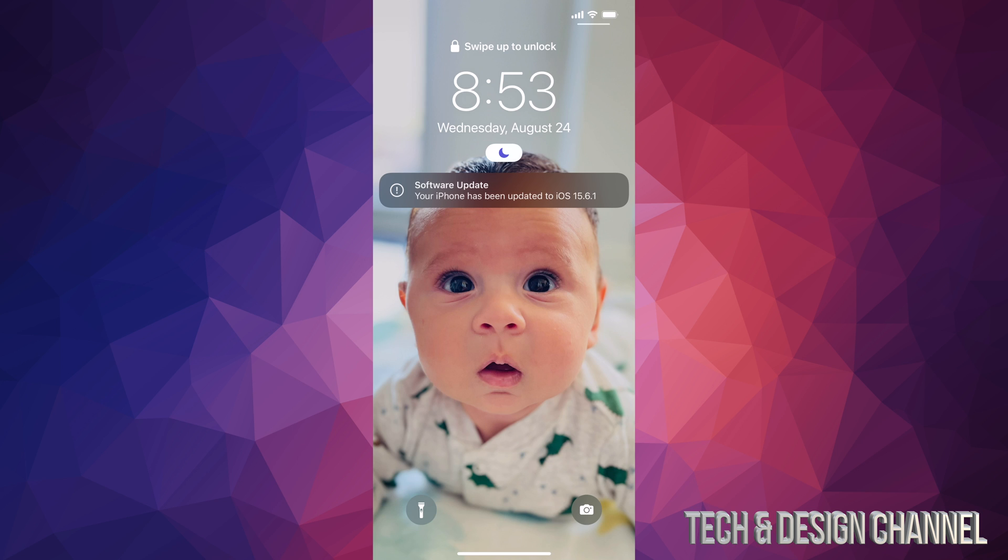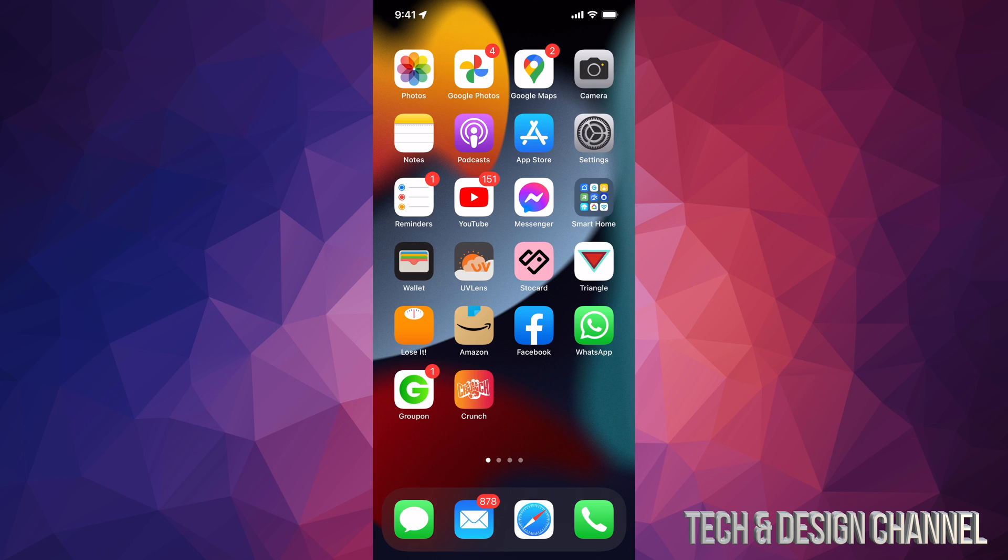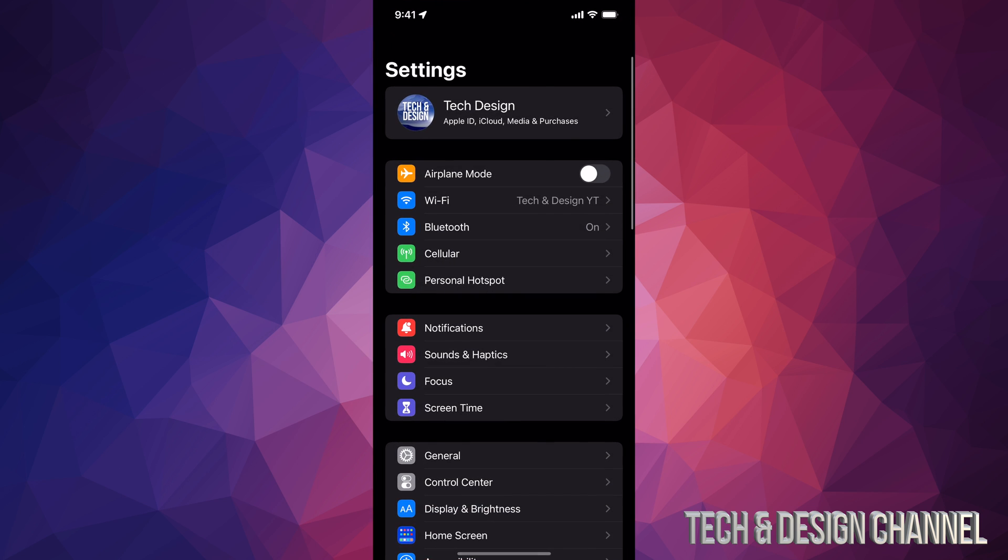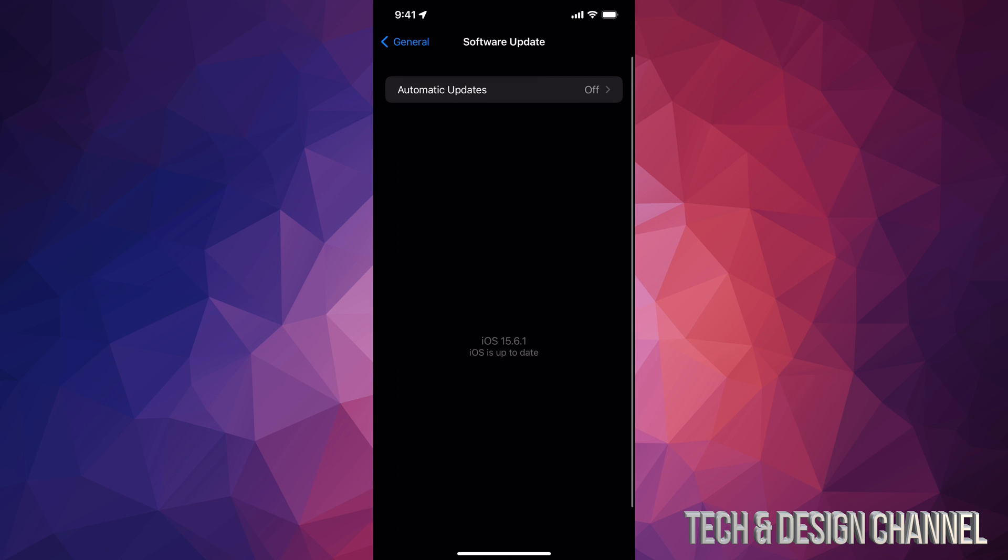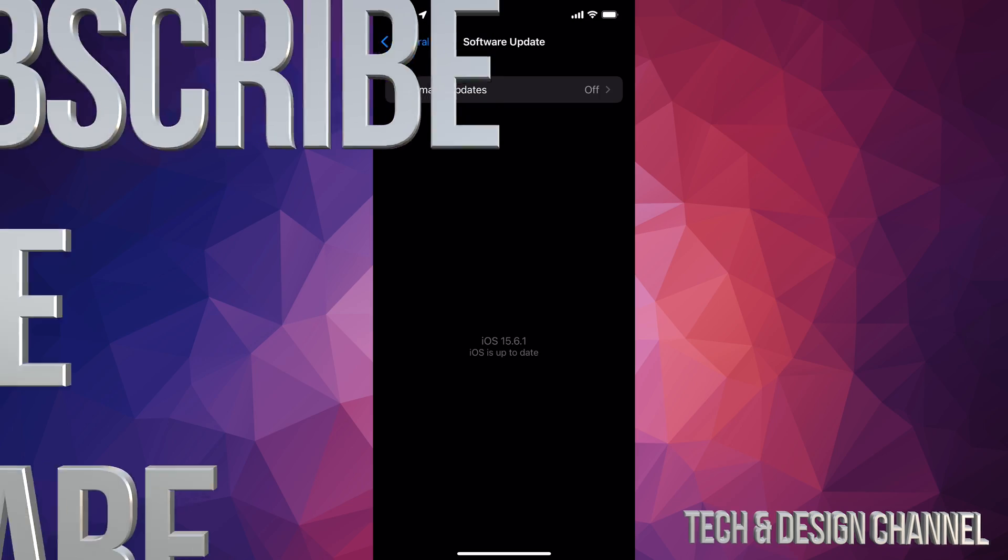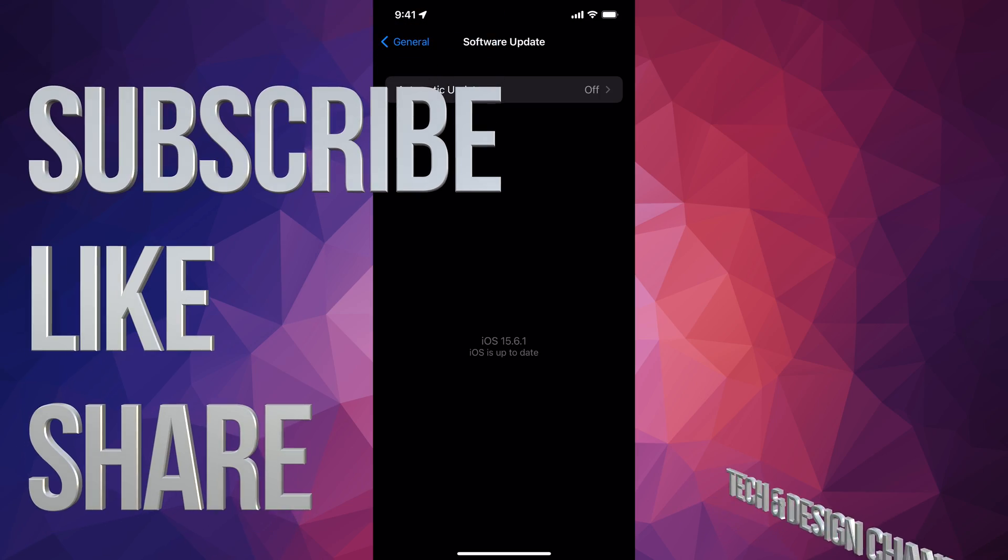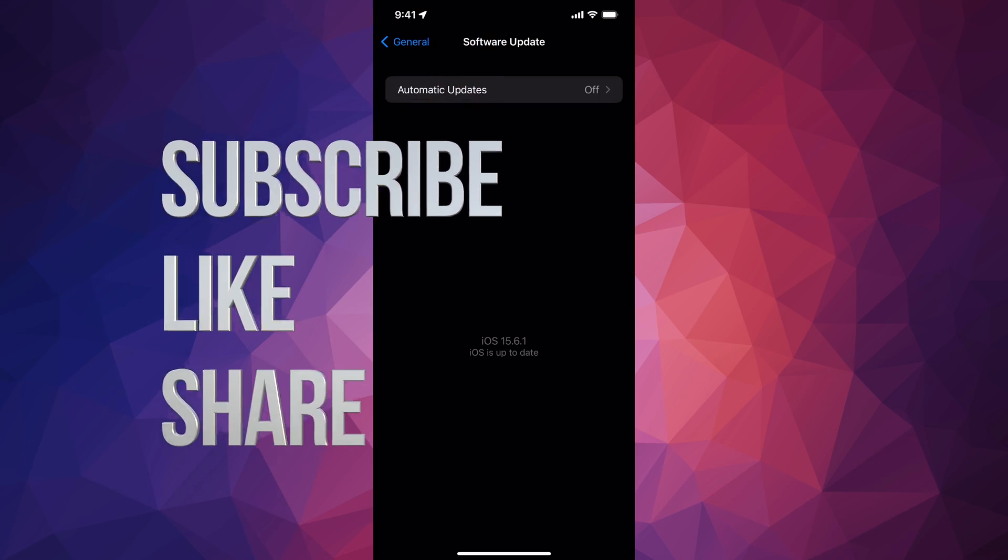So here we go. Once you're done your update, it should tell you swipe up and we are all done with the update. We can also double check just by going to settings, general, software update. And it should tell us that we're on the latest iOS. So that would be it for this video. If you guys have any comments or questions, you can write down here in the comments area. Don't forget to subscribe and like. Thank you.